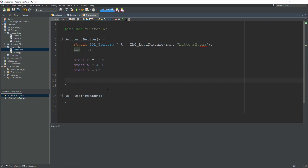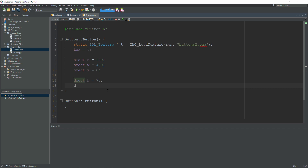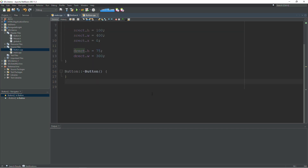For the destination rectangle we can set the height and width, but not x or y. I'm going to reduce the draw size by about 25%, so the height will be 75 and the width will go down to 300. That's it for the constructor.